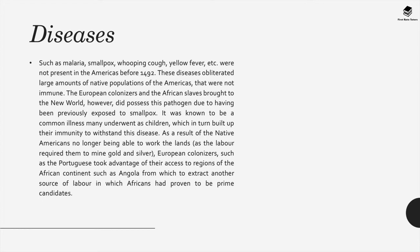Many people succumbed to diseases such as malaria, smallpox, whooping cough and yellow fever, which were not present in the Americas before 1492. These diseases obliterated large amounts of native populations who were not immune. However, European colonizers and the African slaves brought to the new world did possess immunity to these pathogens, having been previously exposed to smallpox in Africa — a common illness many underwent as children. As a result of Native Americans no longer being able to work the lands mining gold and silver, Portuguese colonizers took advantage of their access to regions such as Angola to extract another source of labor, in which Africans had proven to be prime candidates, further exacerbating the slave trade.